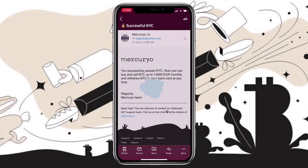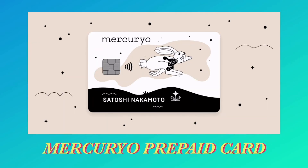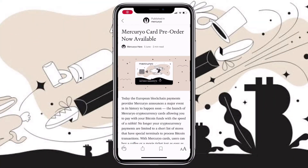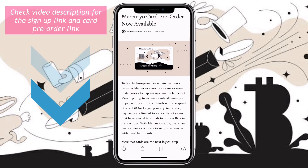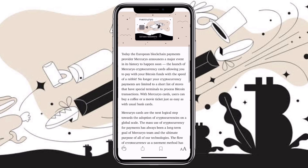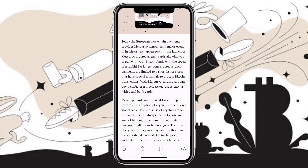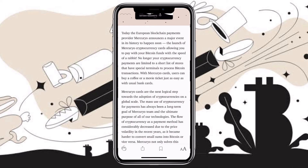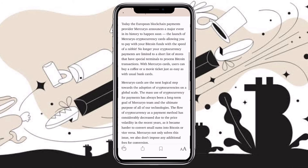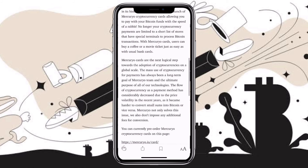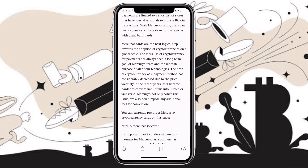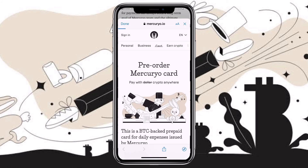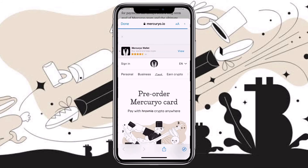Another product I'm pretty excited about is the Mercurio card. What makes it special, what are the features, is it free, and how to order? Mercurio card is now available for pre-order. The card looks really nice and artistic. The launch of the Mercurio cryptocurrency card allows you to pay with your Bitcoin funds with the speed of a rabbit. No longer are your cryptocurrency payments limited to a short list of stores with special terminals. With Mercurio cards, users can buy a coffee or a movie ticket just as easily as with usual cards. Mercurio cards are the next logical step towards the adoption of cryptocurrencies on a global scale. Mercurio card is a BTC-backed prepaid card for daily expenses issued by Mercurio.